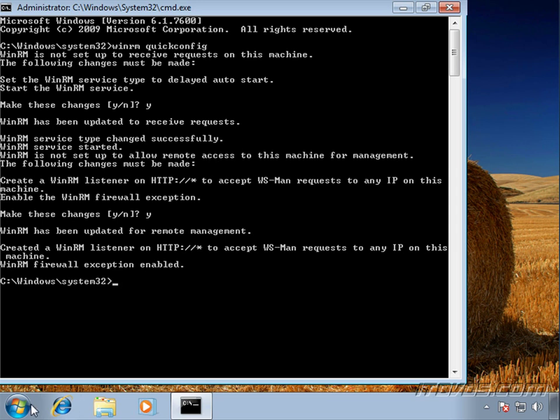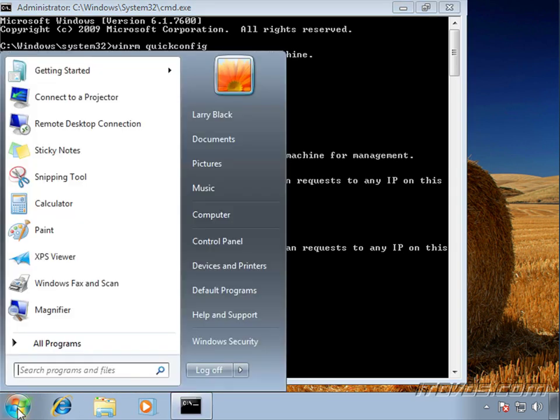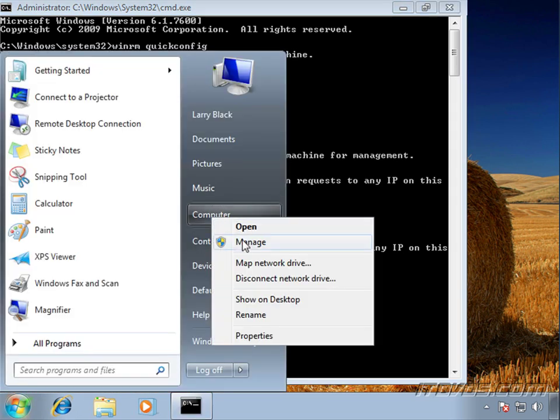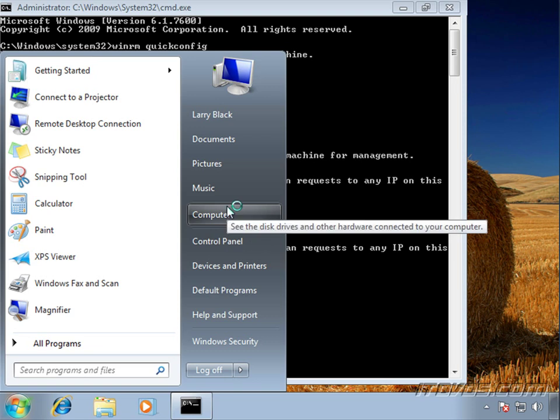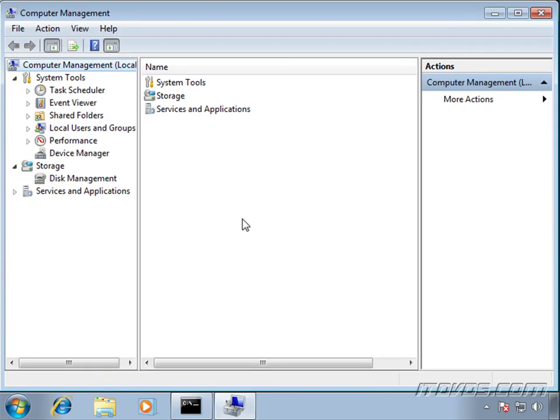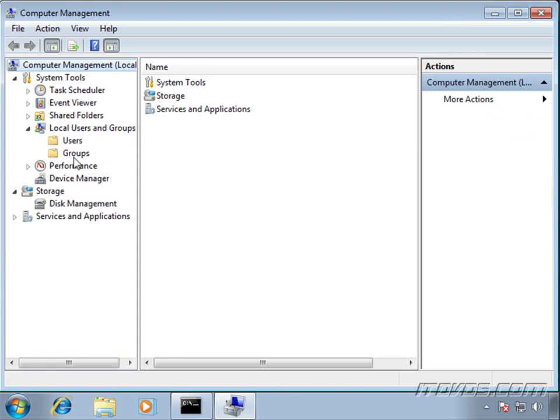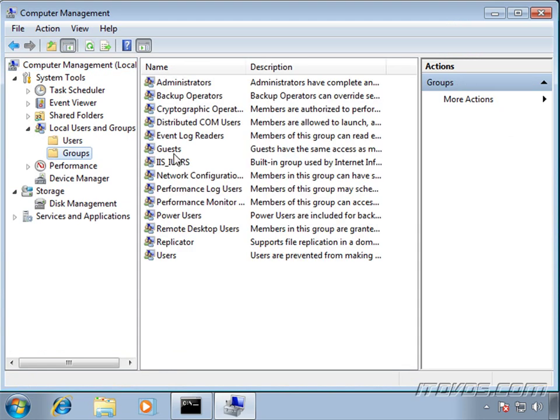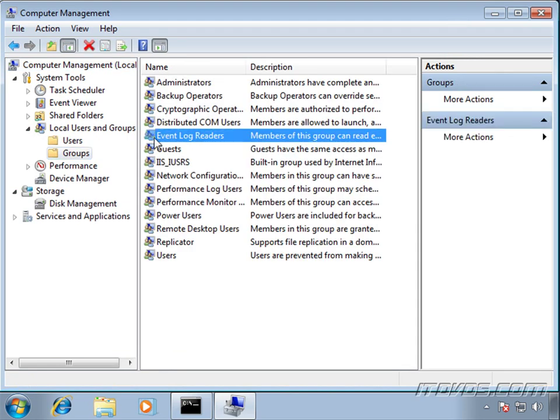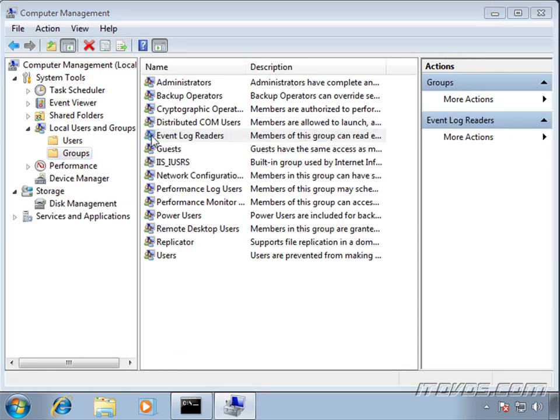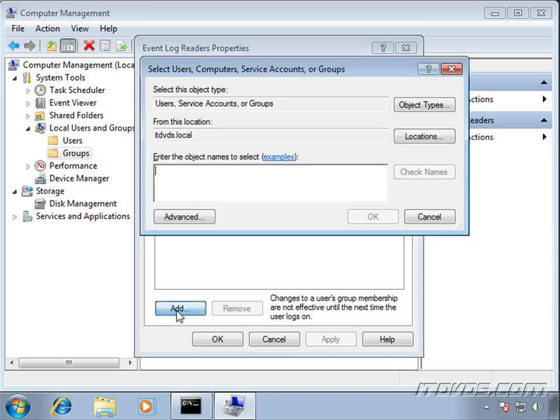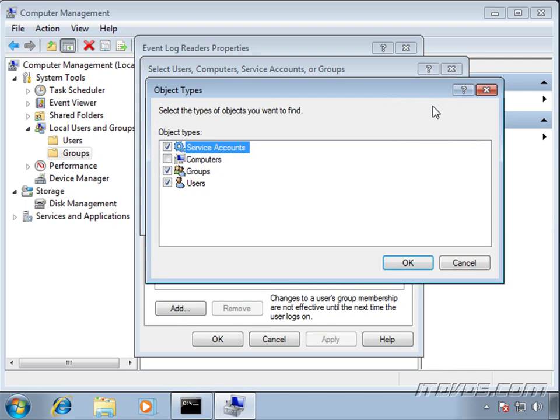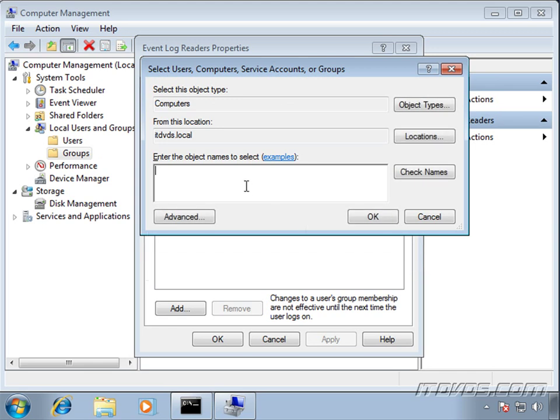Another thing we need to do on our source computers is run computer management. We need to add the computer account of the collector to a group called Event Log Readers. I'll just double click on it, click Add. We're going to go up to Object Types and change the object type. We want Computers. Click OK.